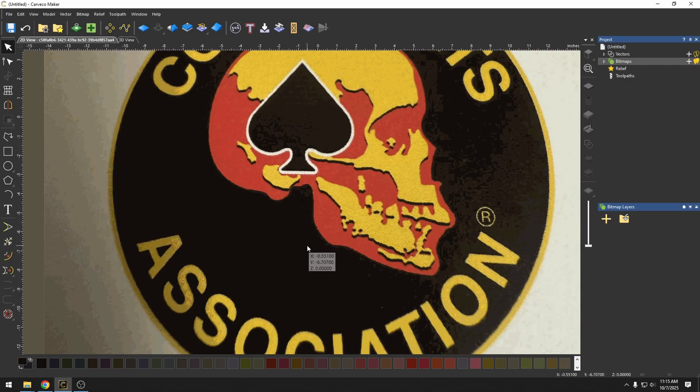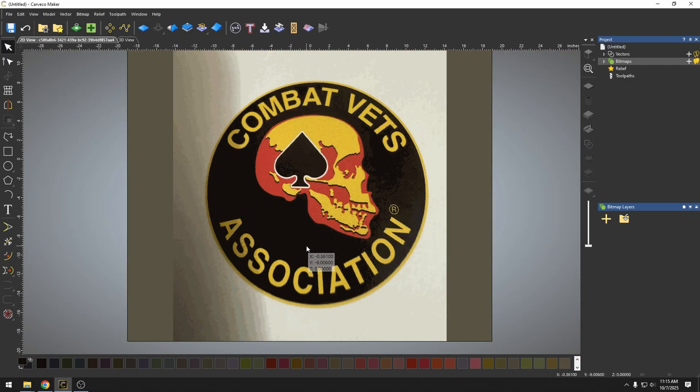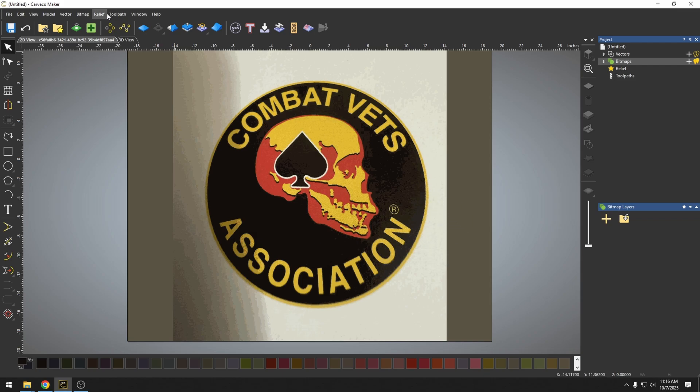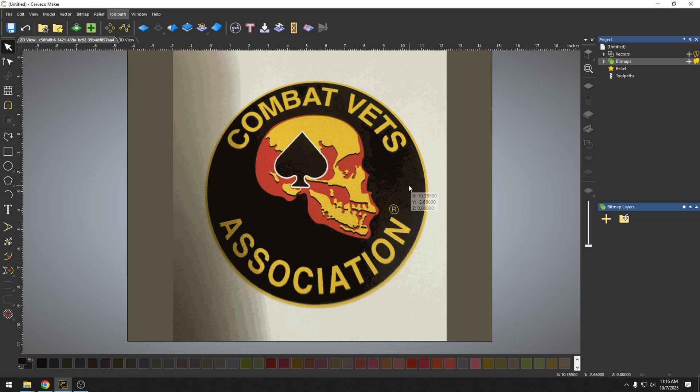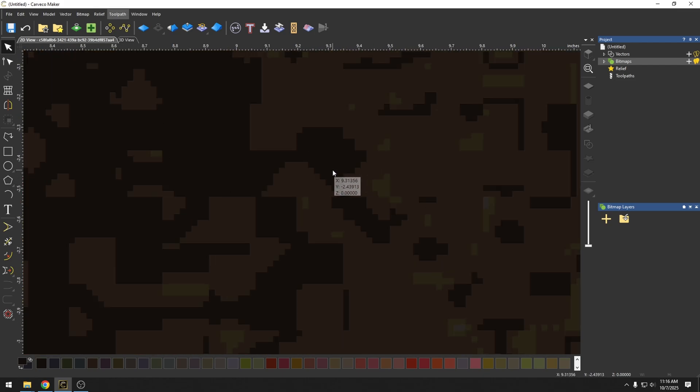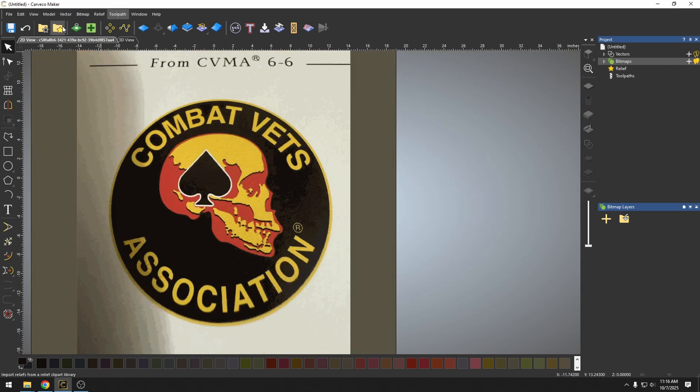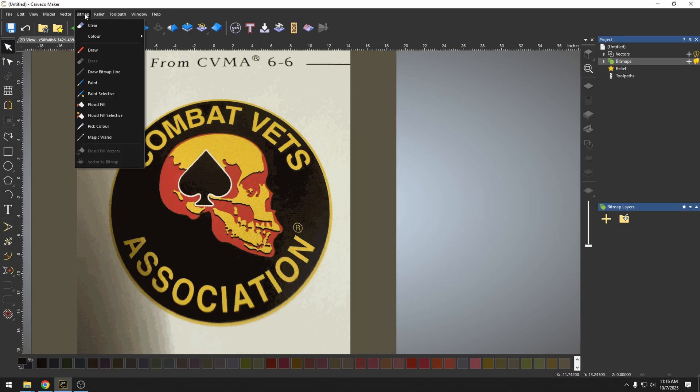So what I want to do is show you a different way to combine all of these colors and instead of using the bitmap to vector tool, we're basically going to do this manually. If I go up here to my bitmap tab, I have my pick color 1.